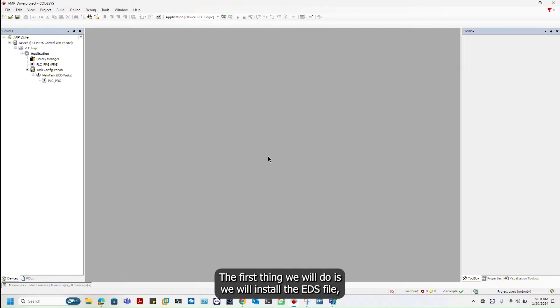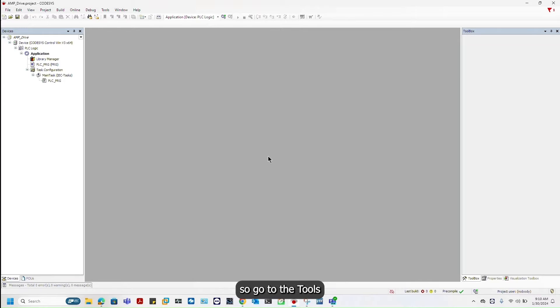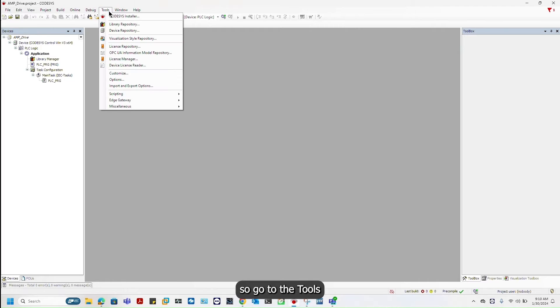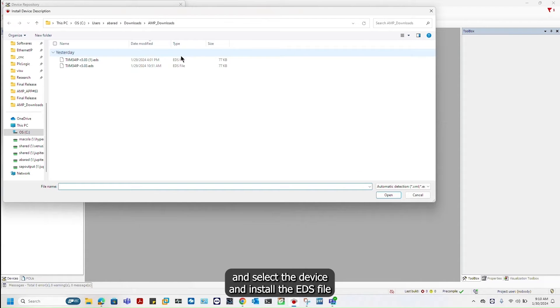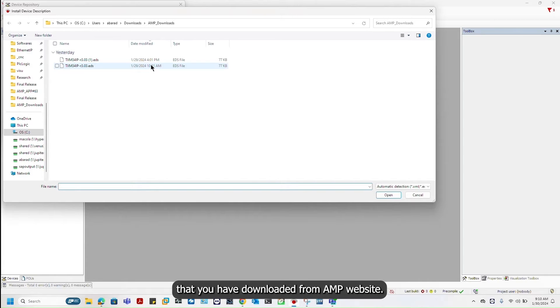The first thing we will do is install the EDS file. Go to the tools and select the device and install the EDS file that you have downloaded from AMPE website.